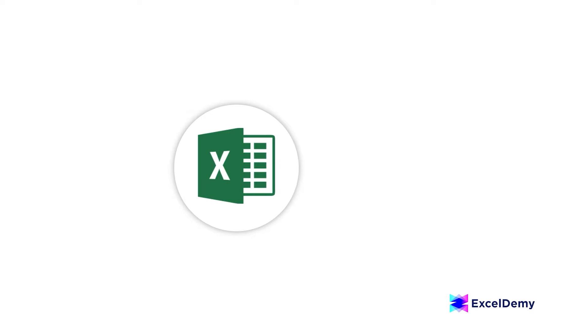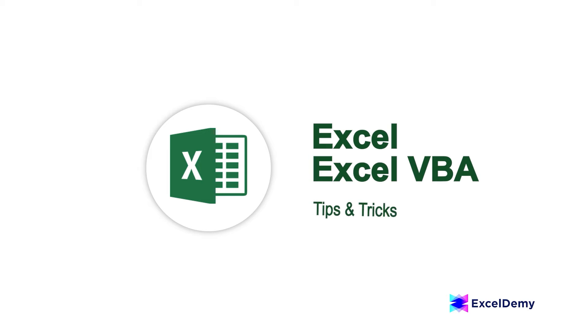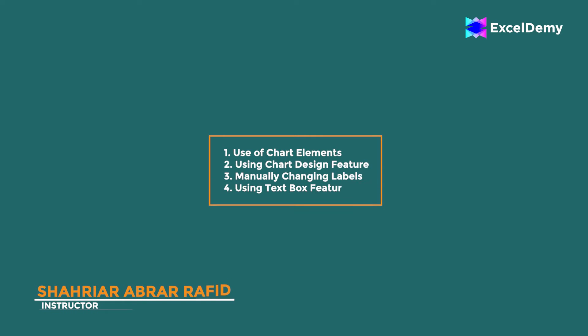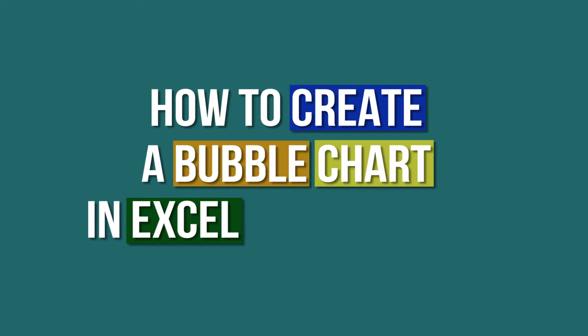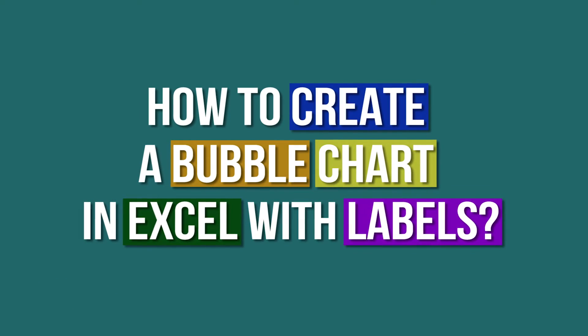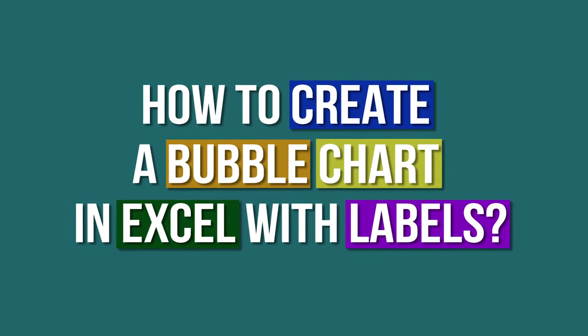Hey there Excel enthusiasts! Welcome to Excel Demi, your go-to destination for mastering Excel and Excel VBA related challenges. I'm Shahriar Abrar Rafid, and in today's video I'll be showing a detailed guide on how to create a bubble chart in Excel with labels. So let's roll up our sleeves and get started.